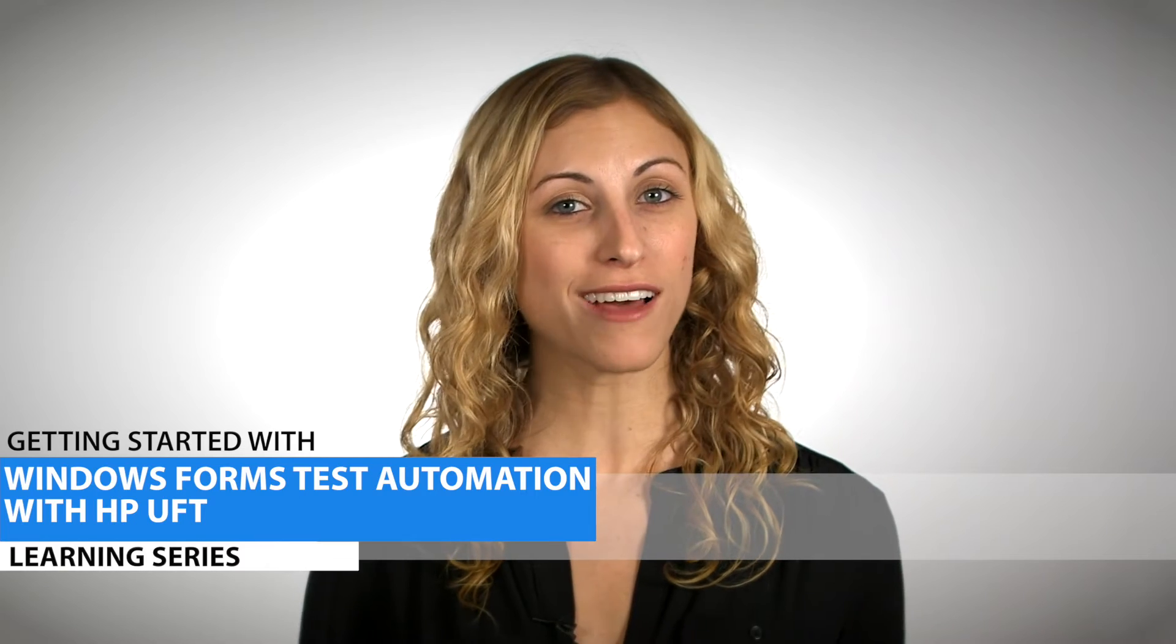In this video we'll demonstrate how to record, add simple verification points, replay, and verify results.